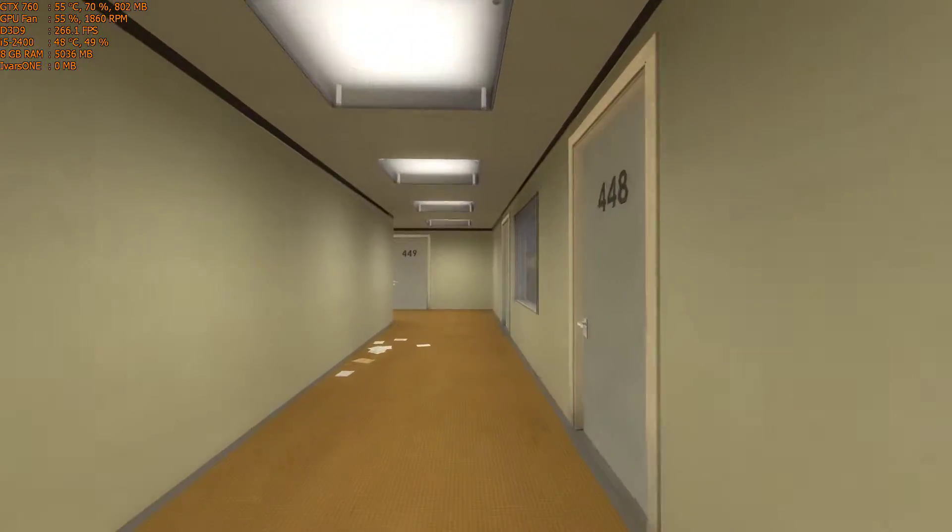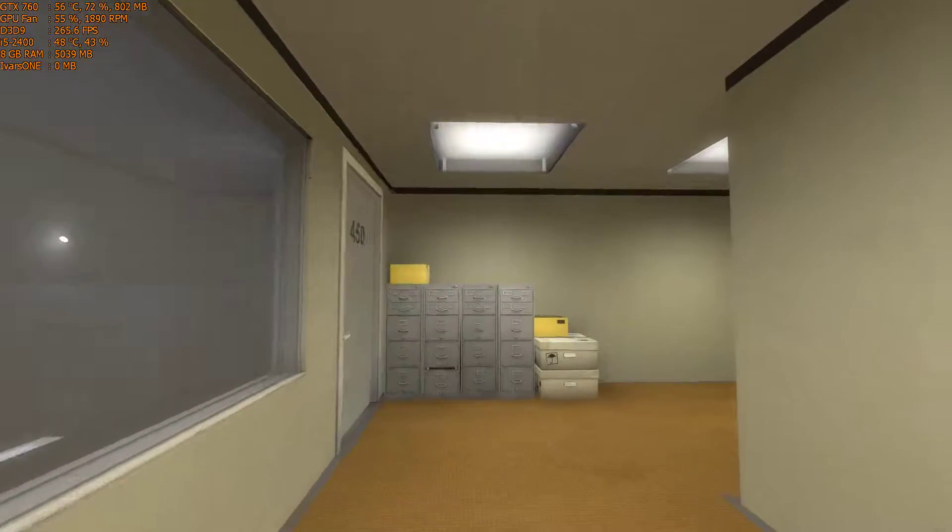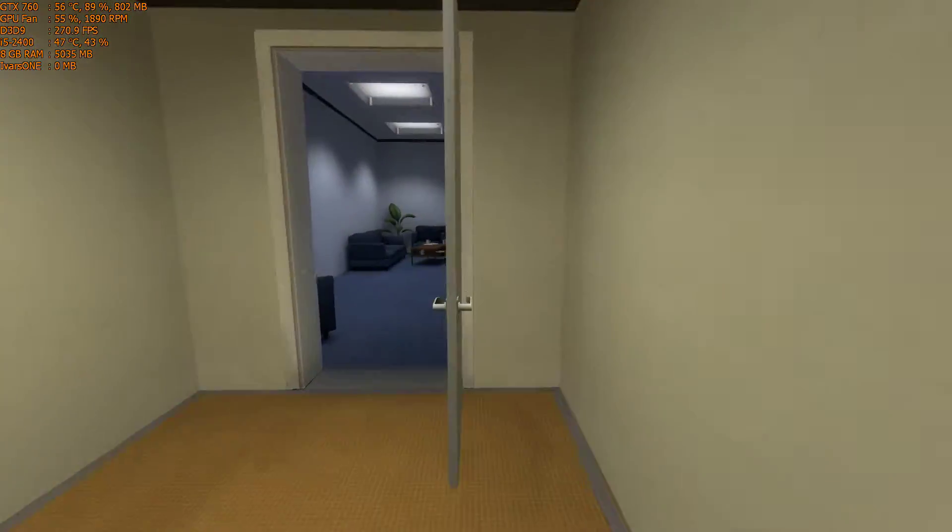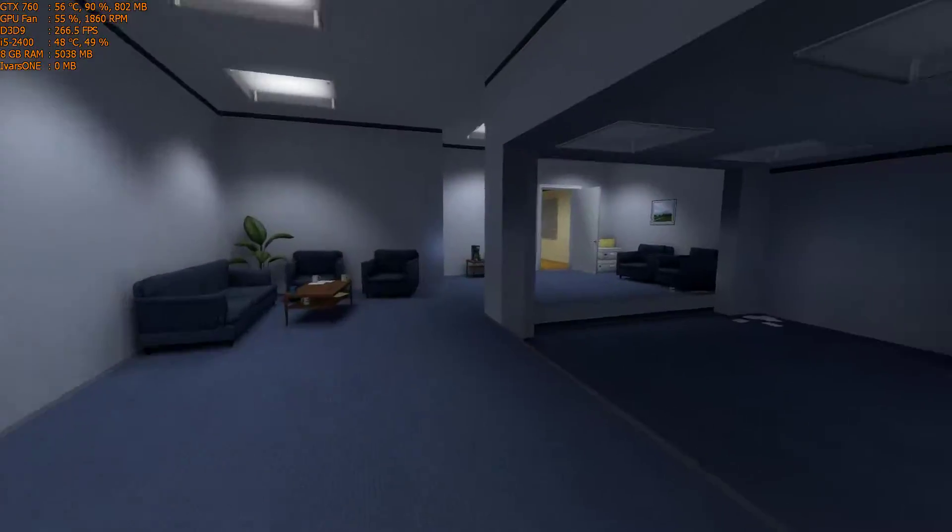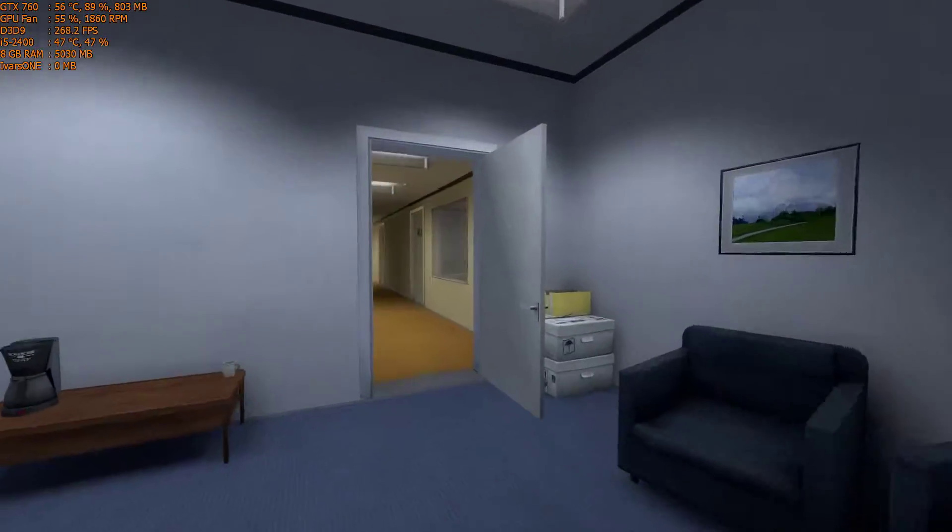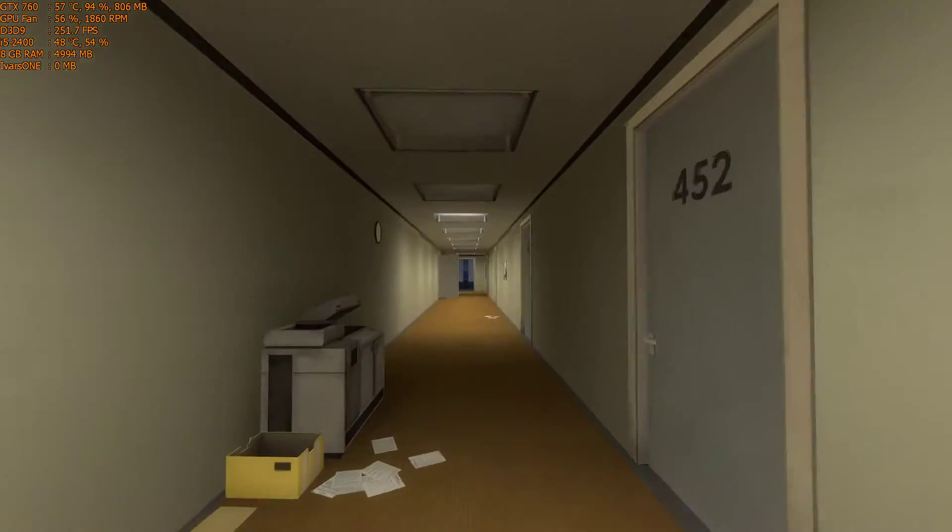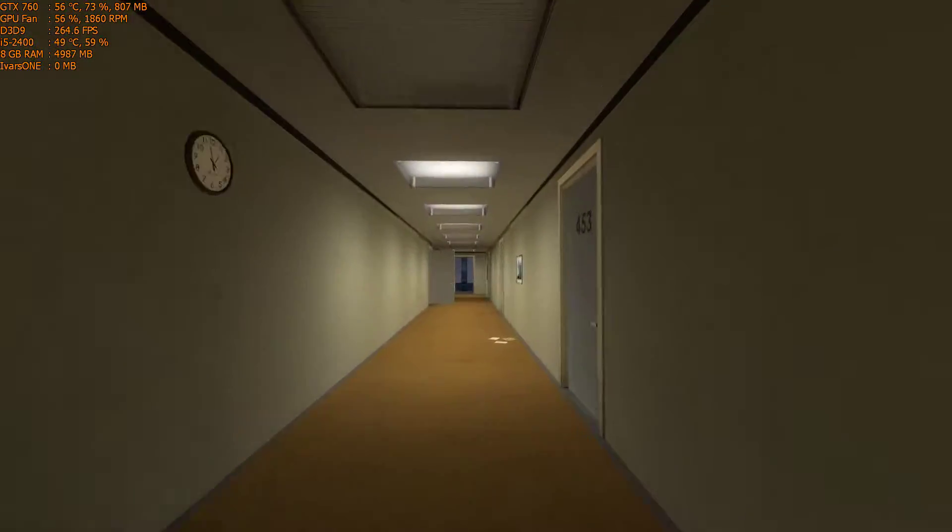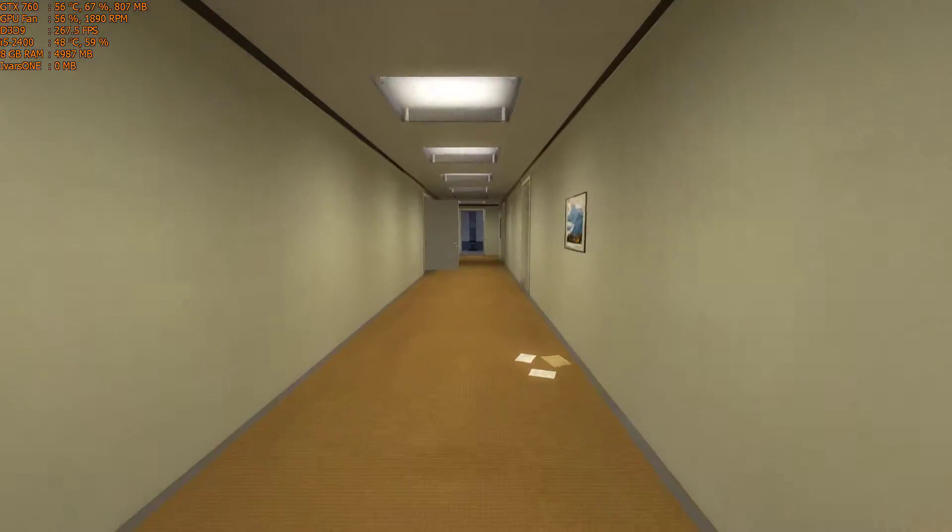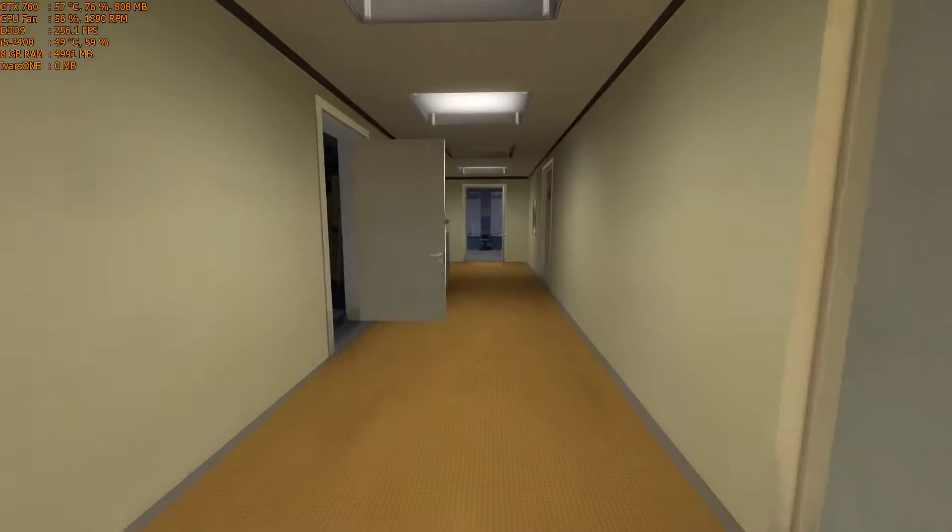Perhaps he wanted to stop by the employee lounge first, just to admire it. Wow. Yes, this room. But eager to get back to business, Stanley took the first open door on his left.